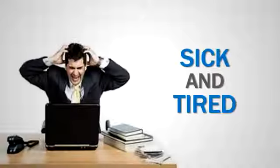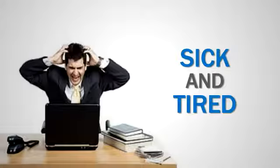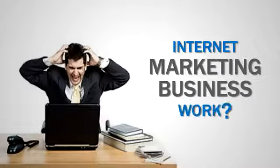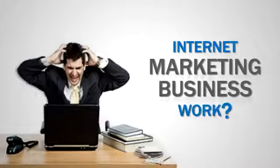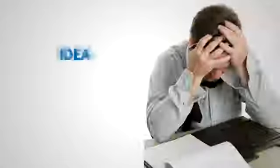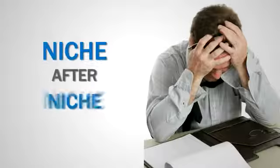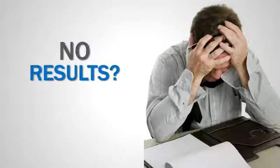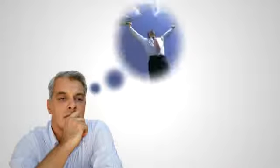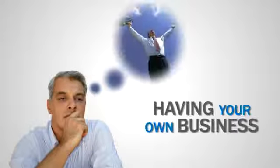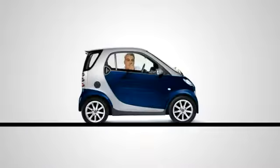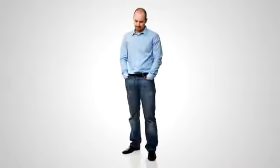Are you sick and tired of struggling to make your internet marketing business work? Have you tried idea after idea, niche after niche, only to see no results? Do you know deep inside that having your own business is the only way to truly get what you want in life, but you just can't seem to make any progress?